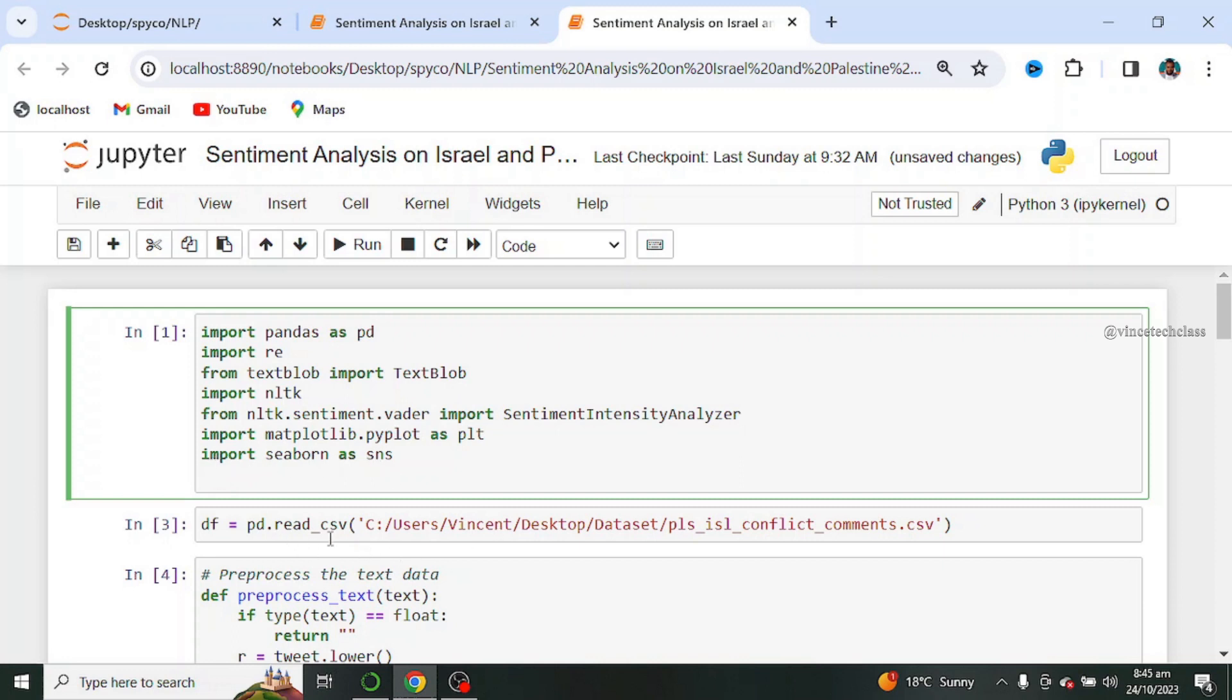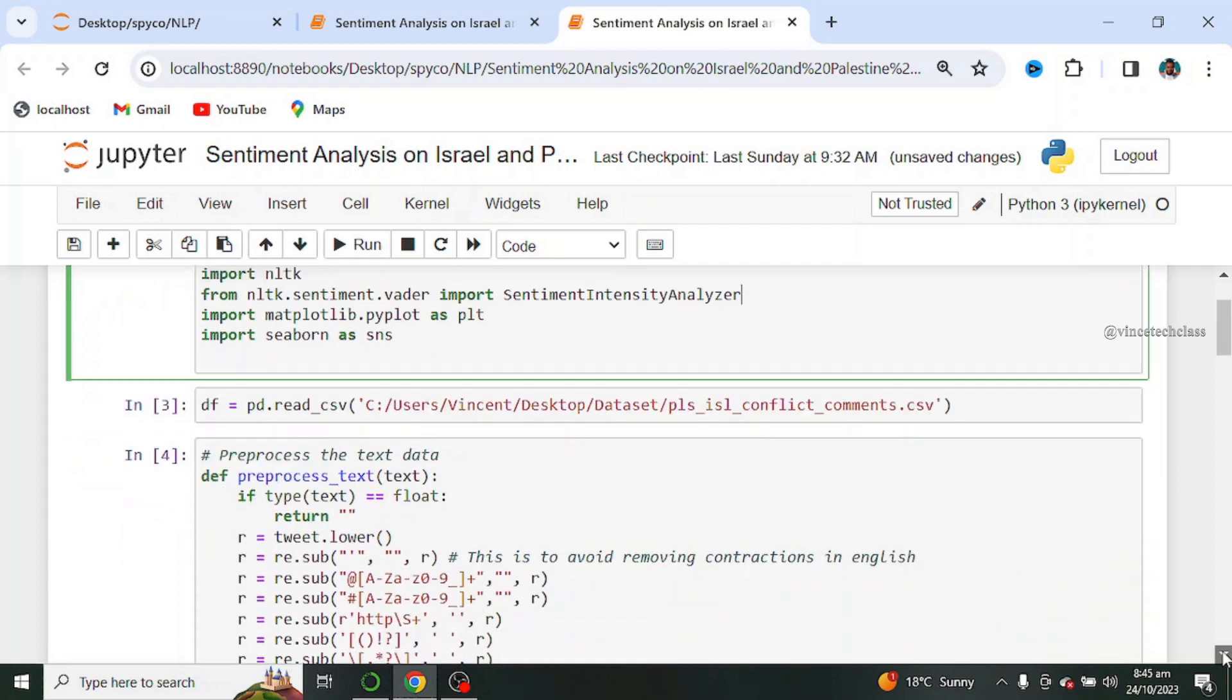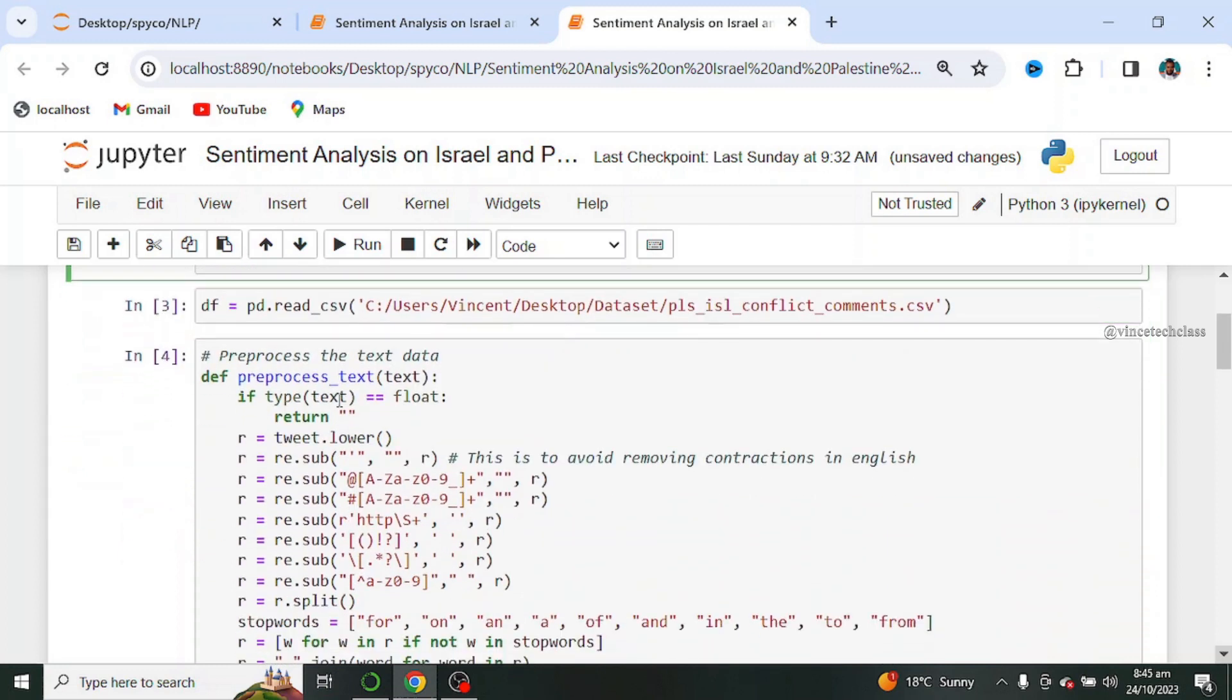Next we load our data sets. This is the location of my data sets. Next we pre-process the text data by creating a function called pre-processed text.